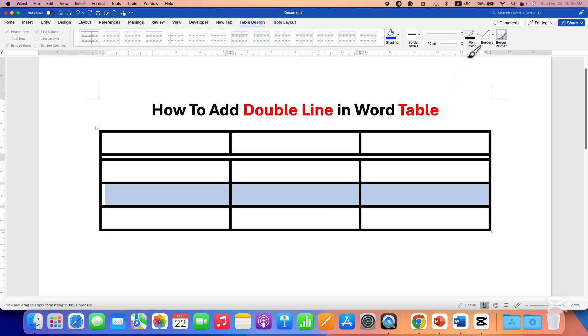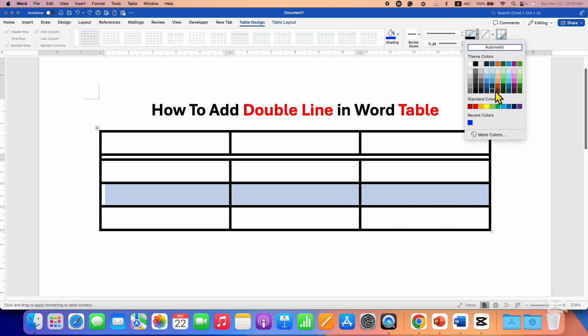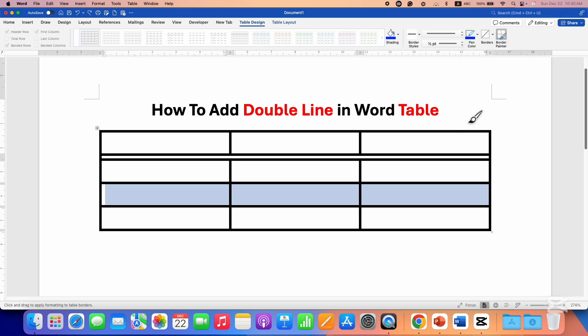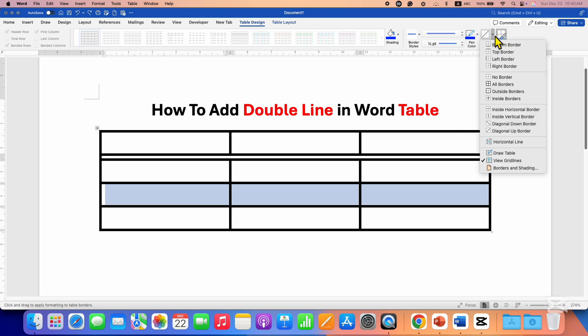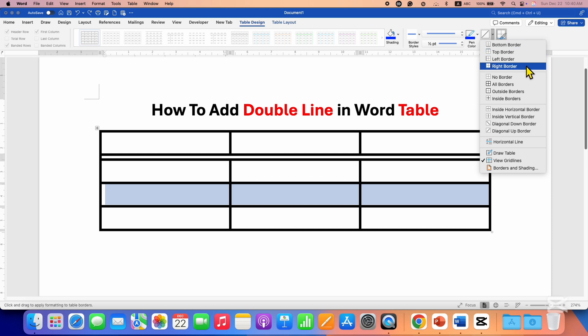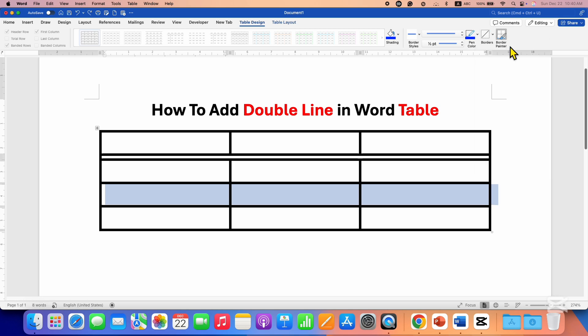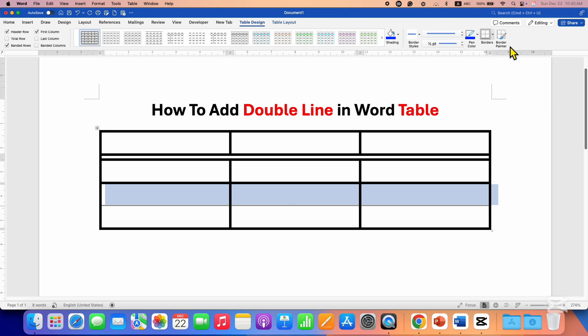If you want to change the border color, you can select the border color from here, for example blue. Then go to the Borders dropdown, and here you can select top border, bottom border, left or right border. For example, in this case, I am selecting bottom border.